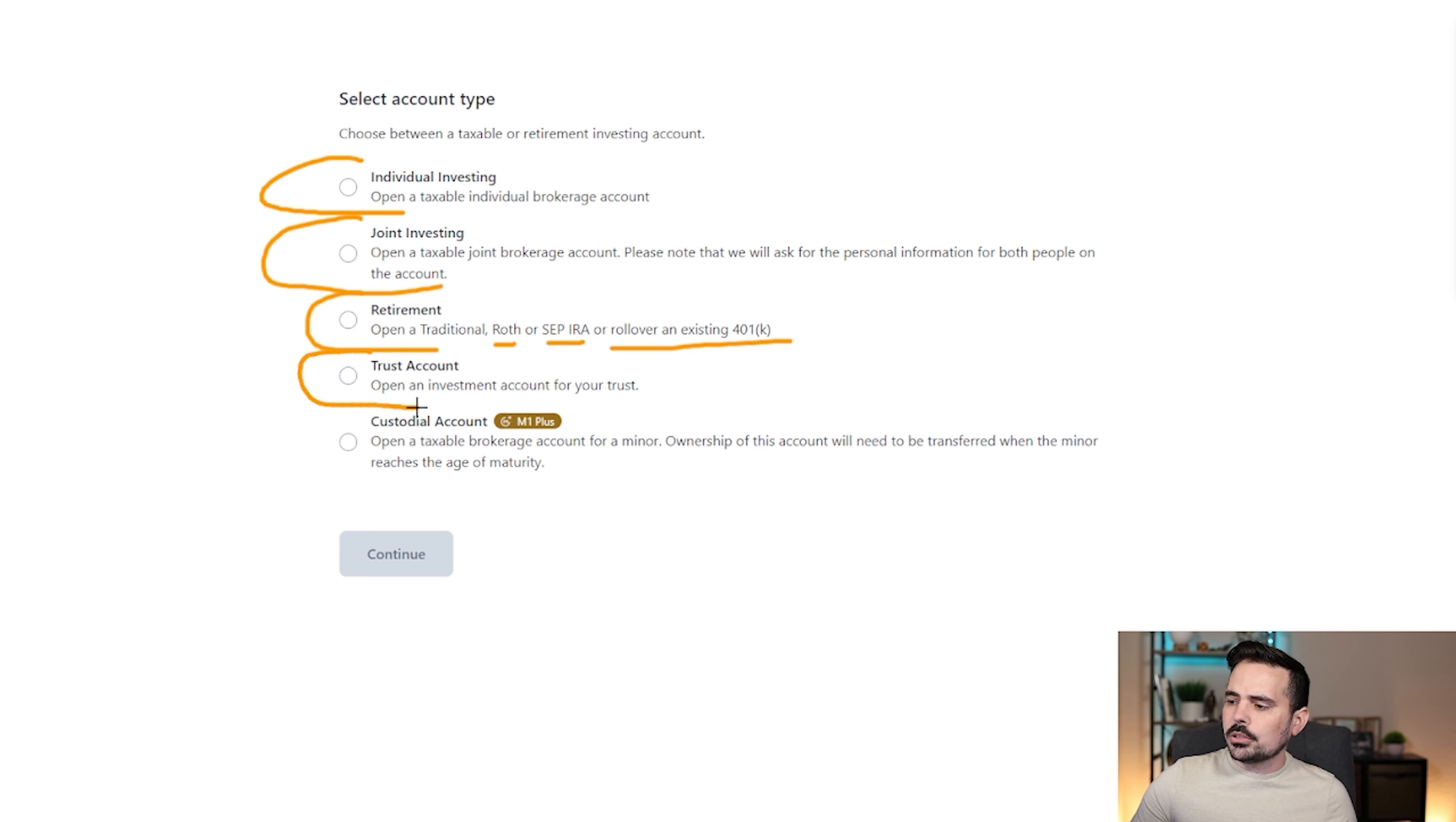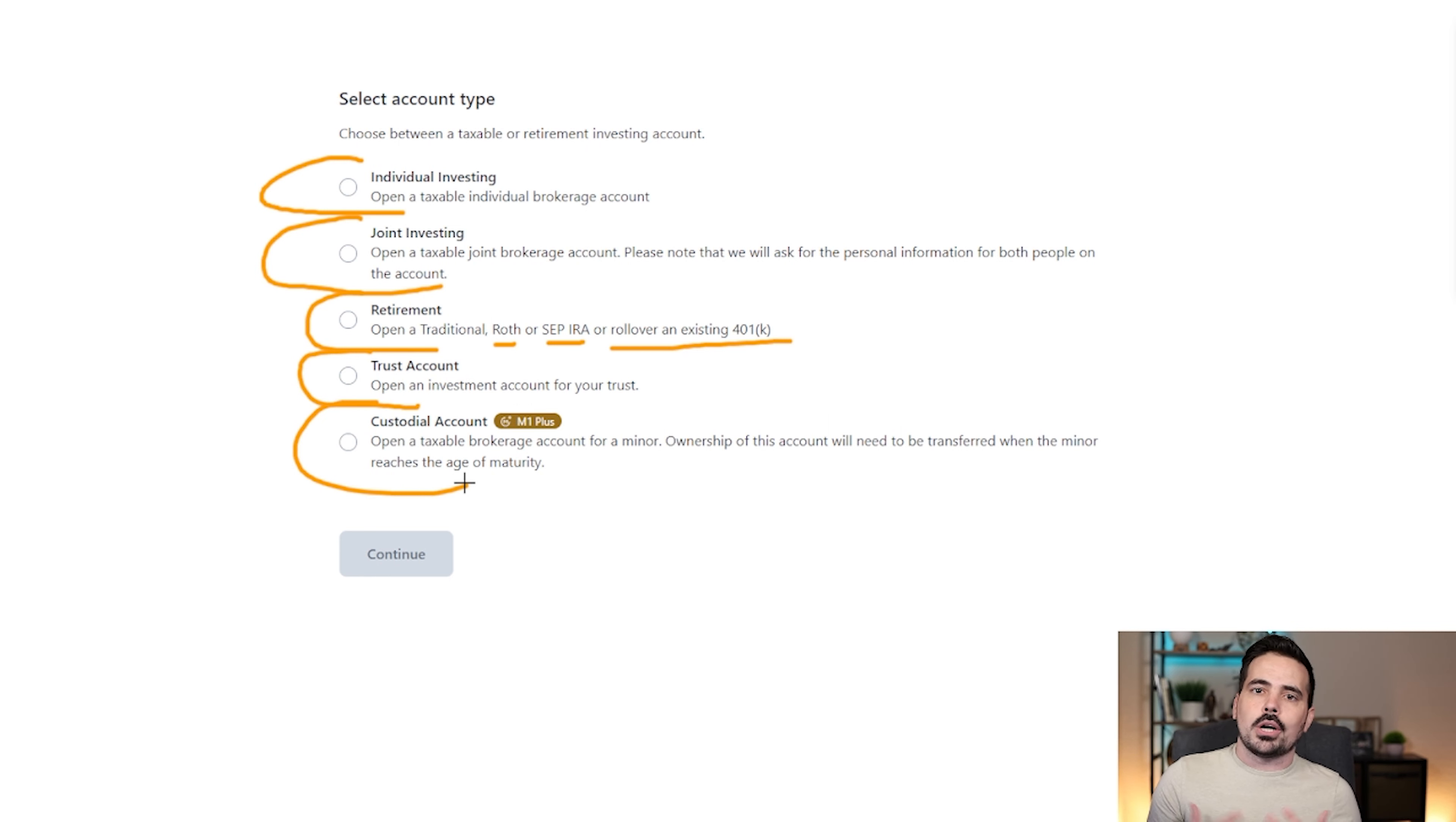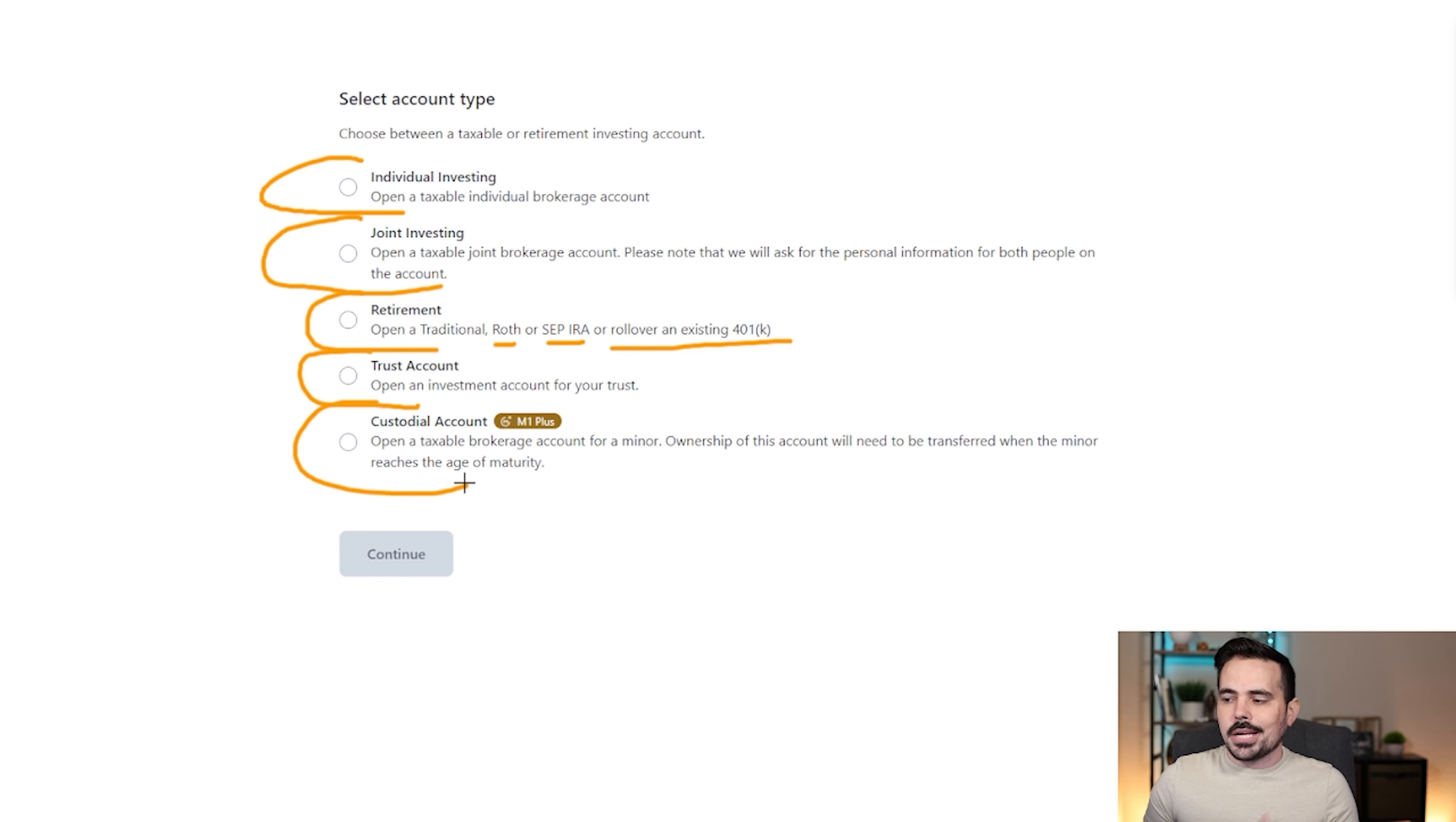You can also open up a trust account as well. And then you can also do a custodial account. So if you want somebody to get started when they're under 18 years old, you can actually create a custodial account.